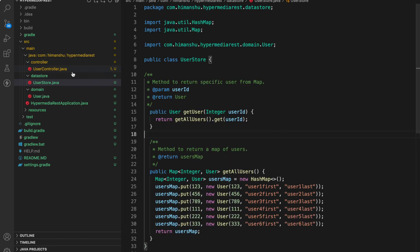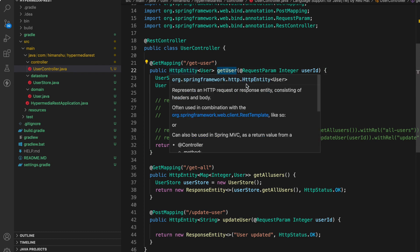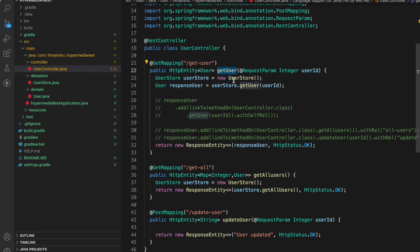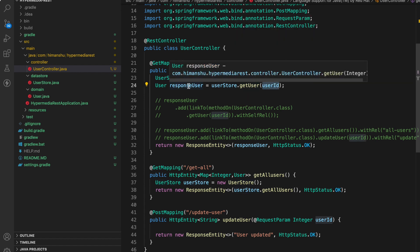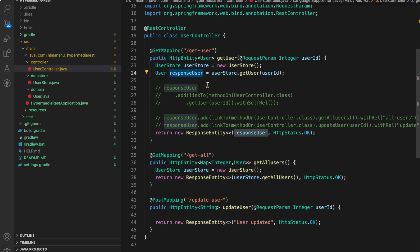Now let's see user controller.java. Over here we have a get user method which is using the utility user store and fetching a particular user based on the user ID and we are storing it in a response user local variable. Why we are doing that? Because we need to add links of other endpoints into this response.